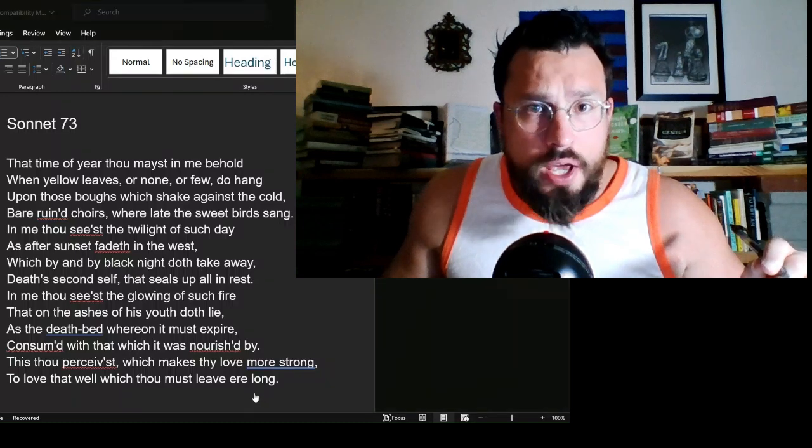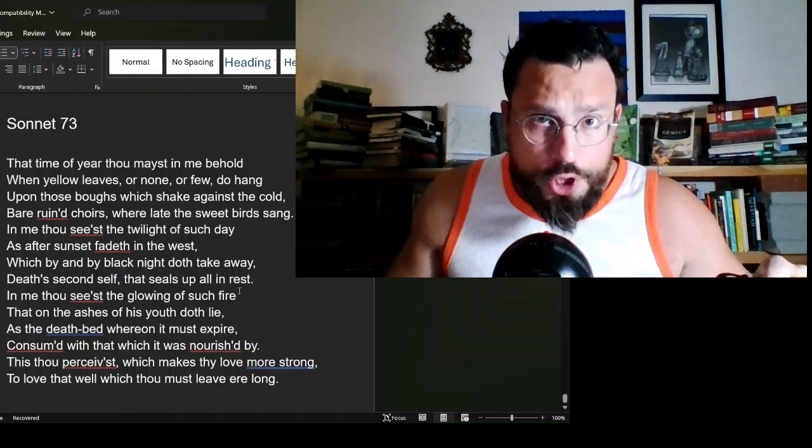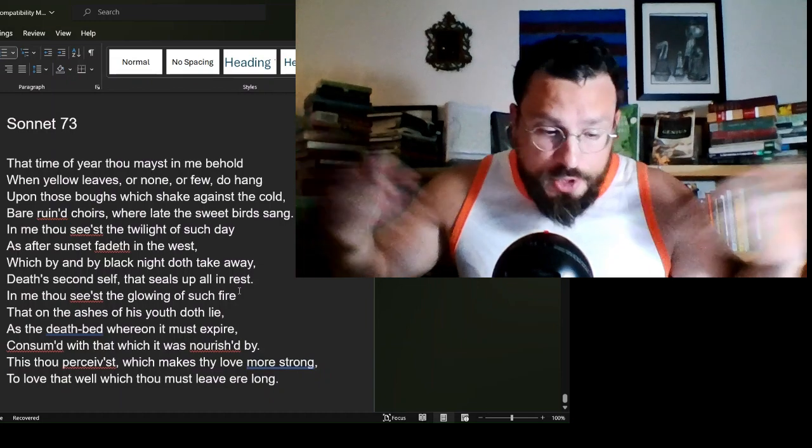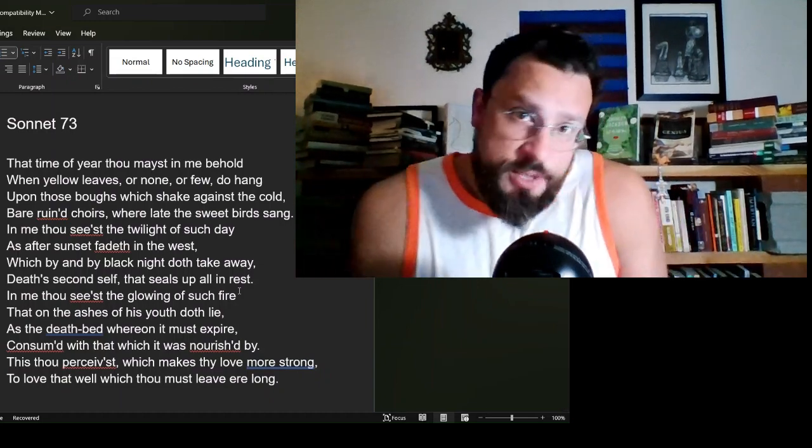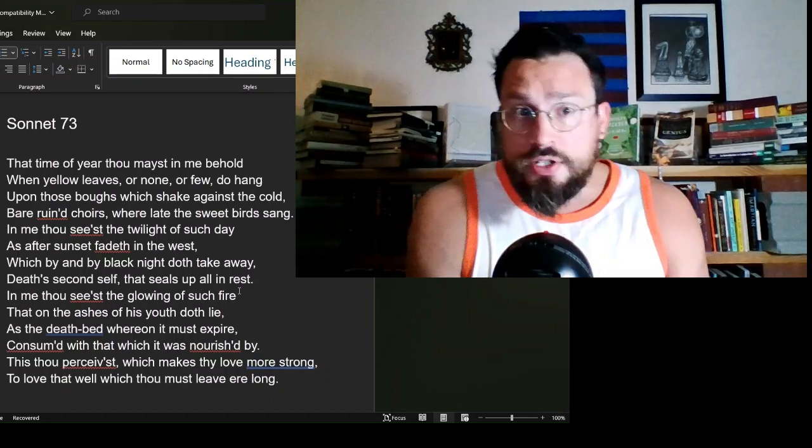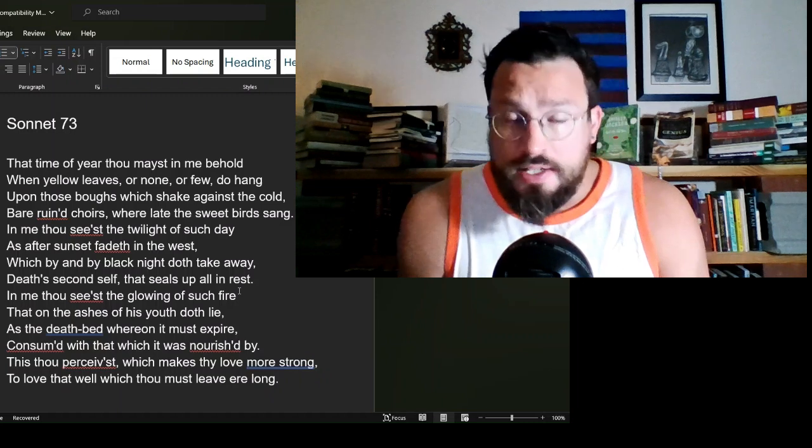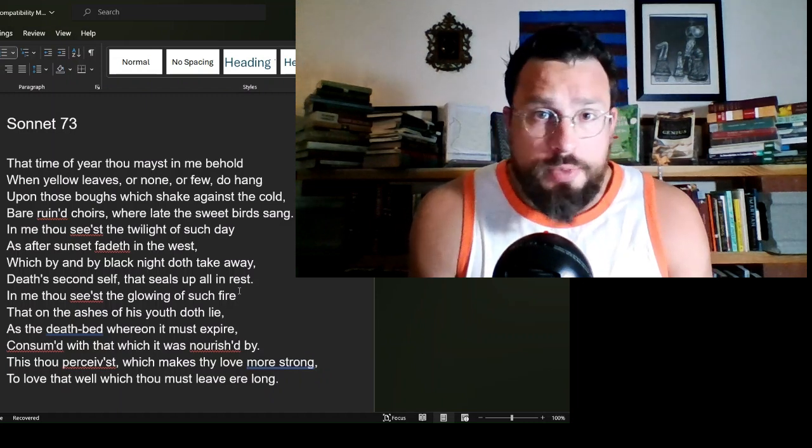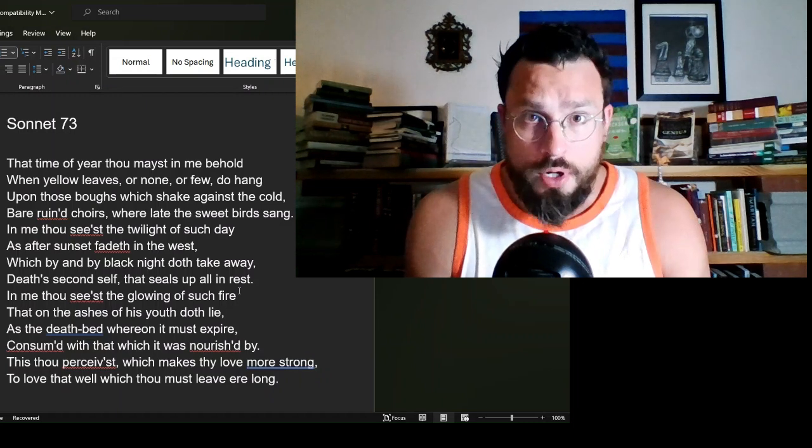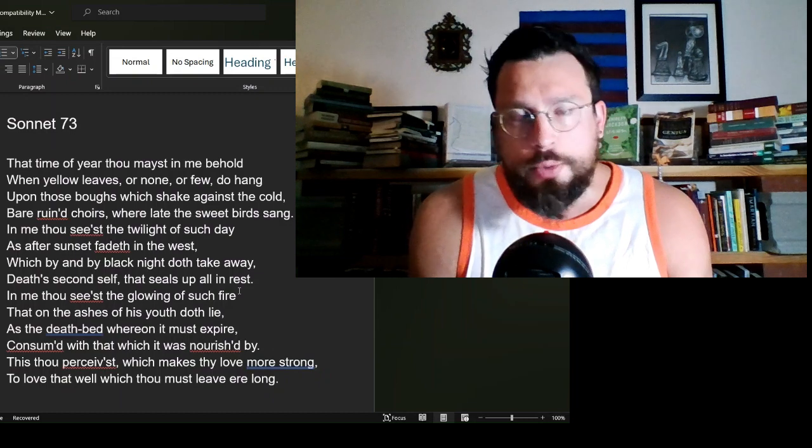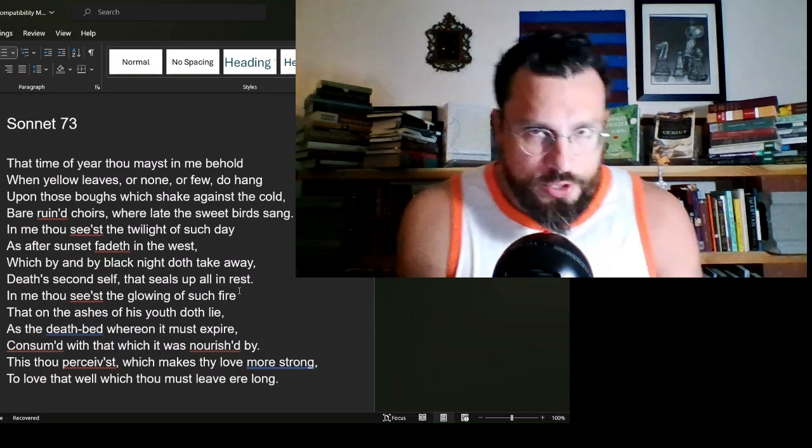Is finitude a jumping-off point for appreciation? Well, that seems to be part of what William Shakespeare is trying to communicate to us in Sonnet 73. And if Shakespeare says so, then who are you to argue?